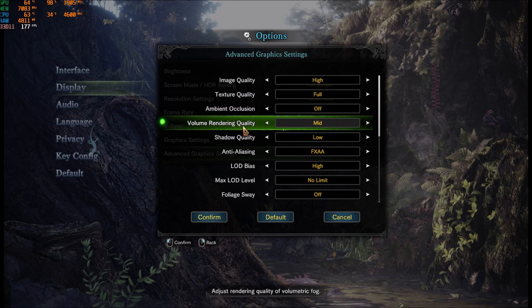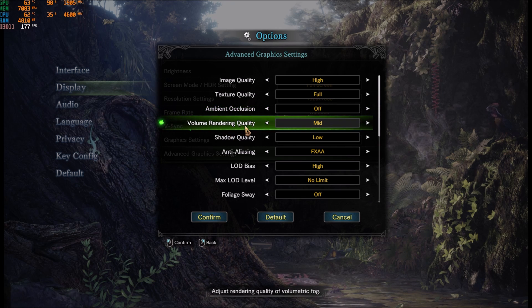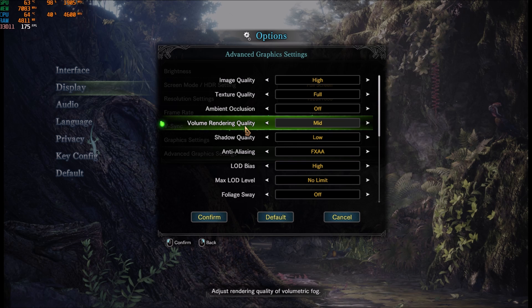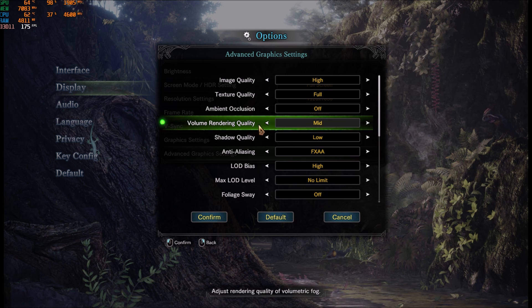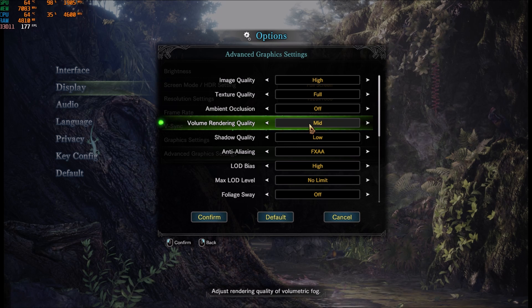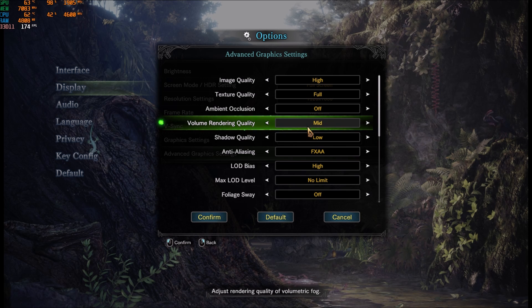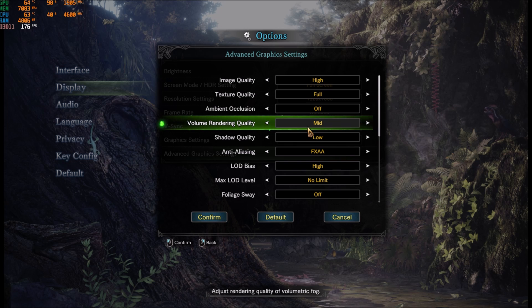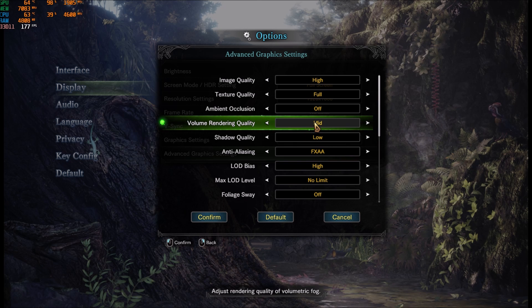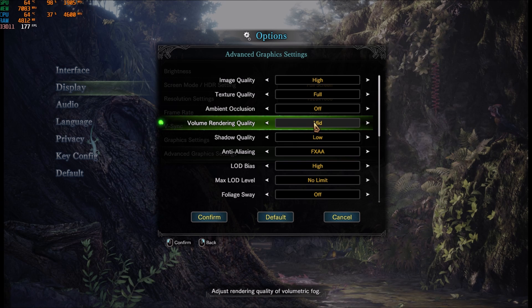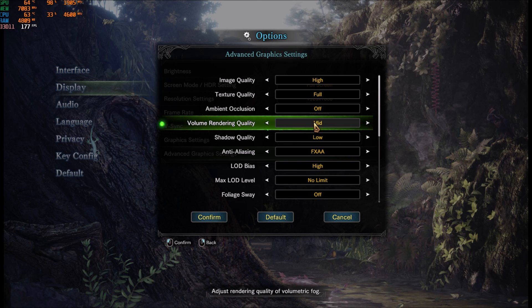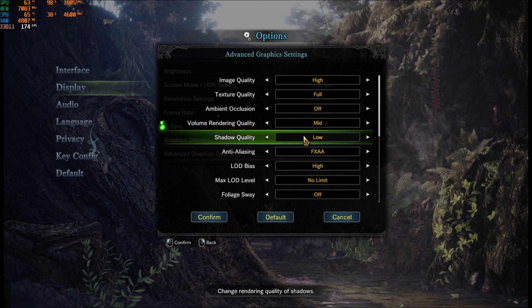Volume rendering quality, this is more like volumetric fog and stuff like that. I'm playing at medium, but if you have an integrated GPU, definitely you should put this one at low. You can gain 2-3% for each bracket.